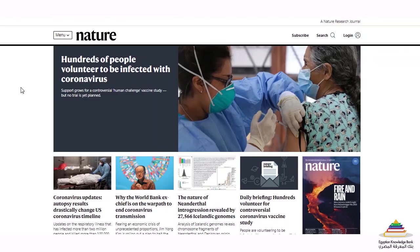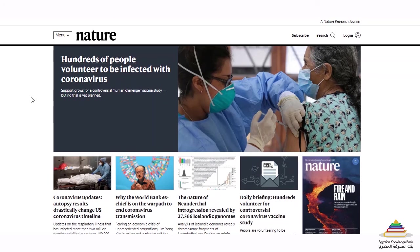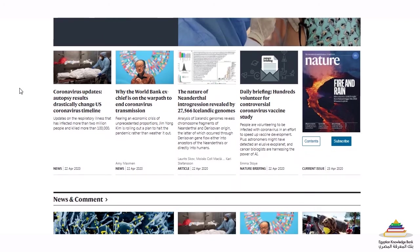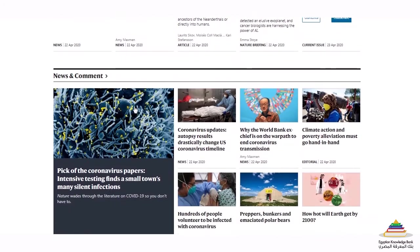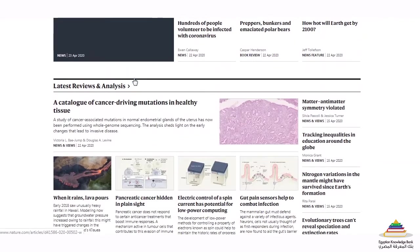This is the Nature.com homepage. The homepage includes top stories from all over the Nature research portfolio. Scroll down further to see some additional features, such as news and comments.